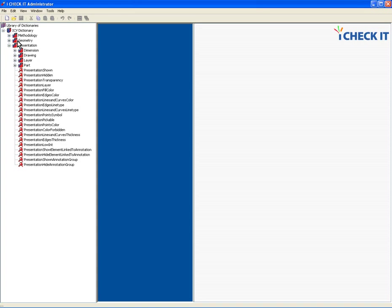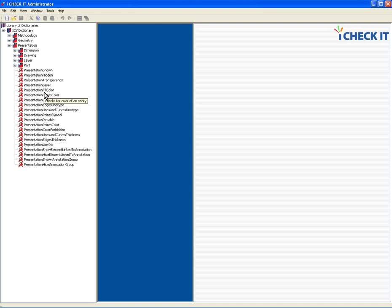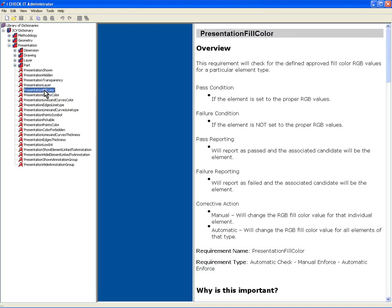What we've seen so far here are the groupings, the plus sign indicating that there are requirements or other groups beneath those. And finally, we're down to the requirements level. At the requirements level or at the check level, let's pick presentation fill color.